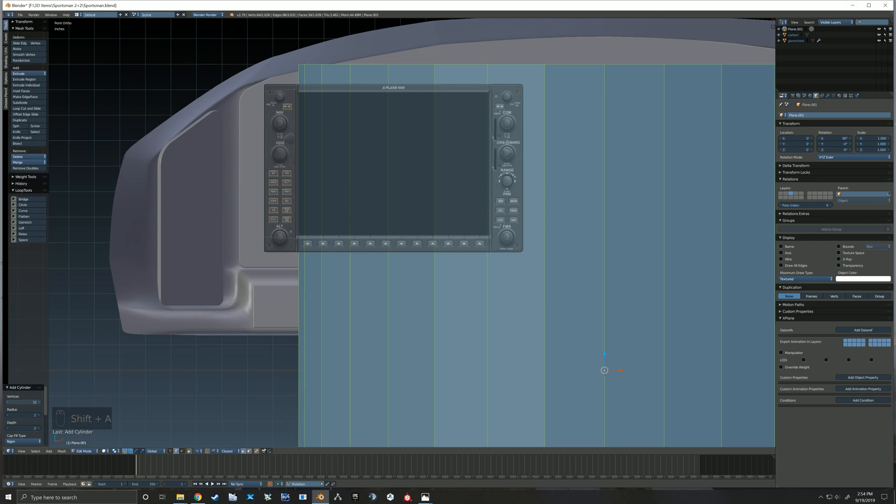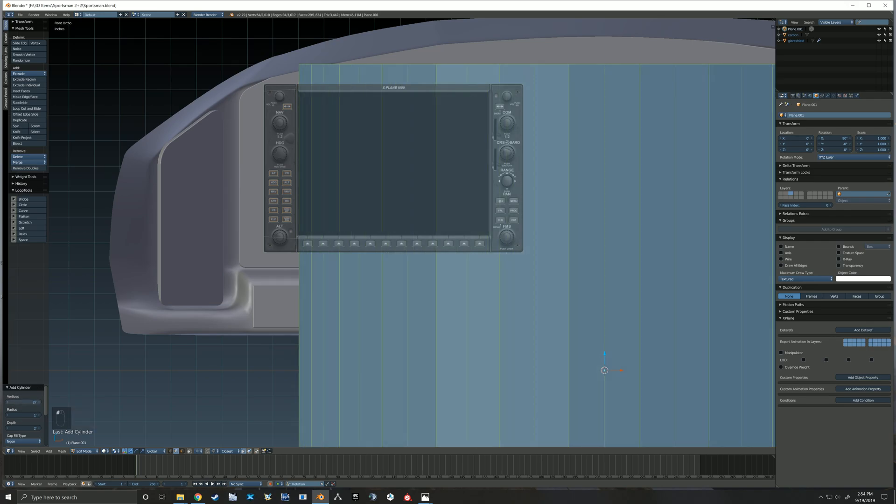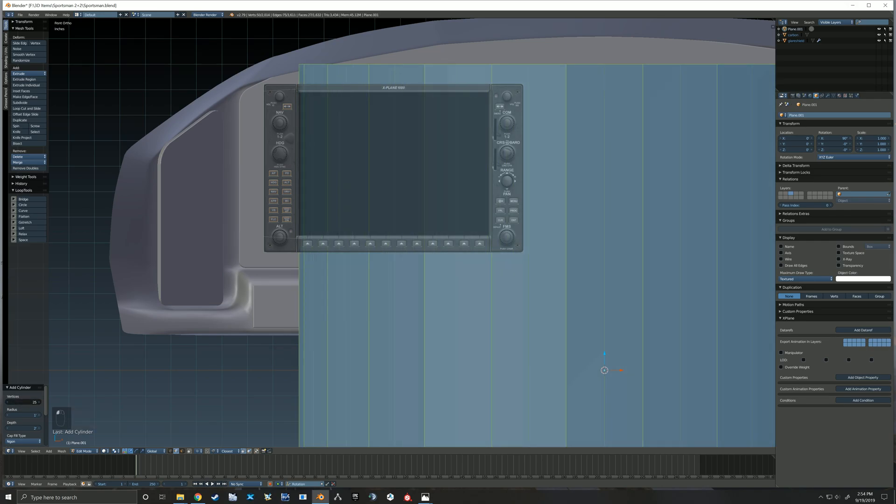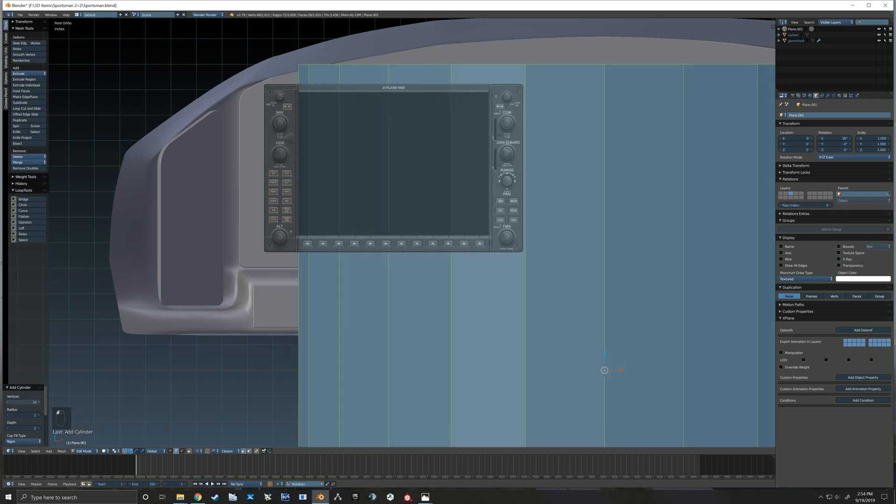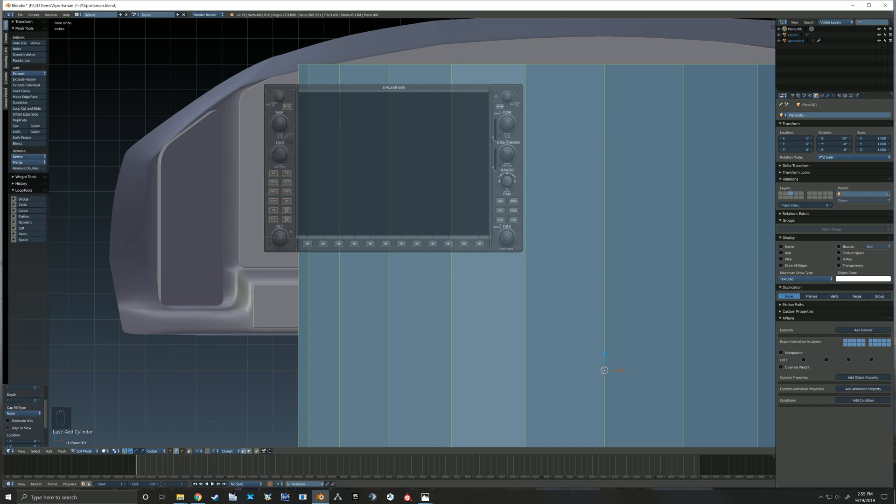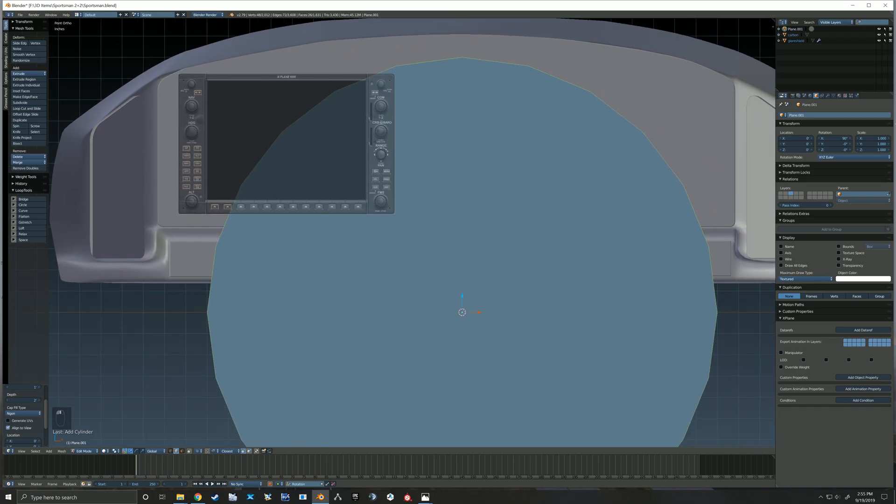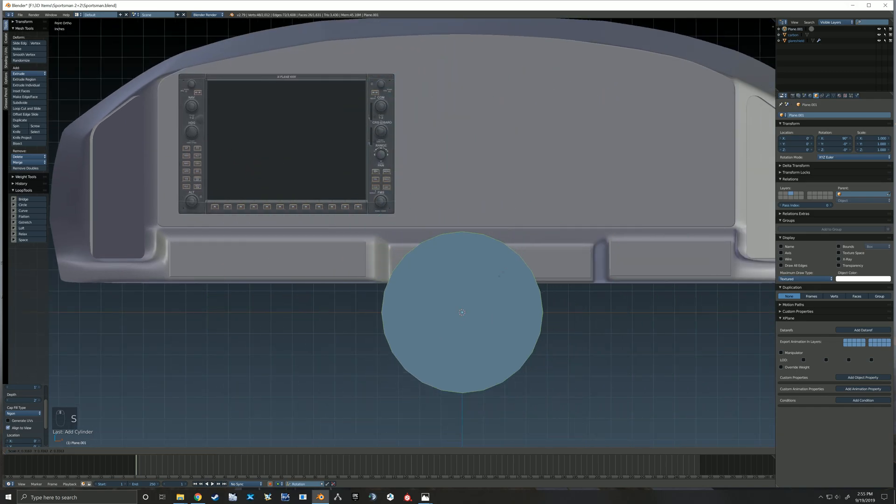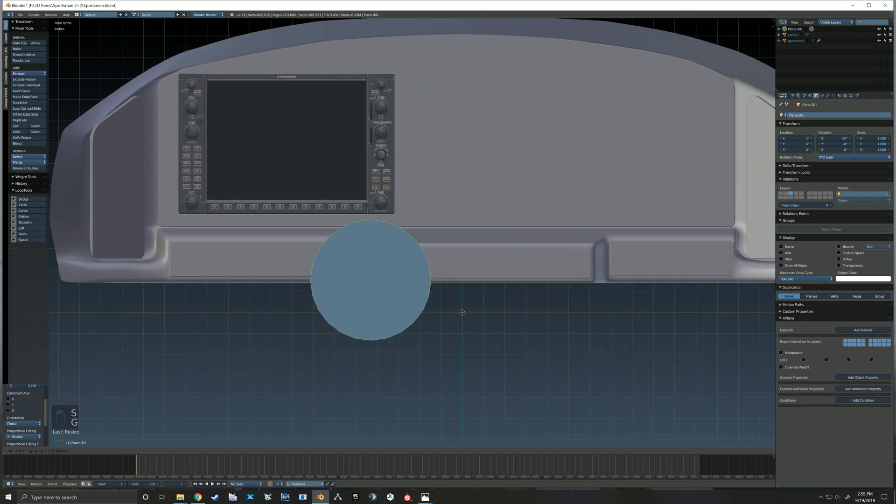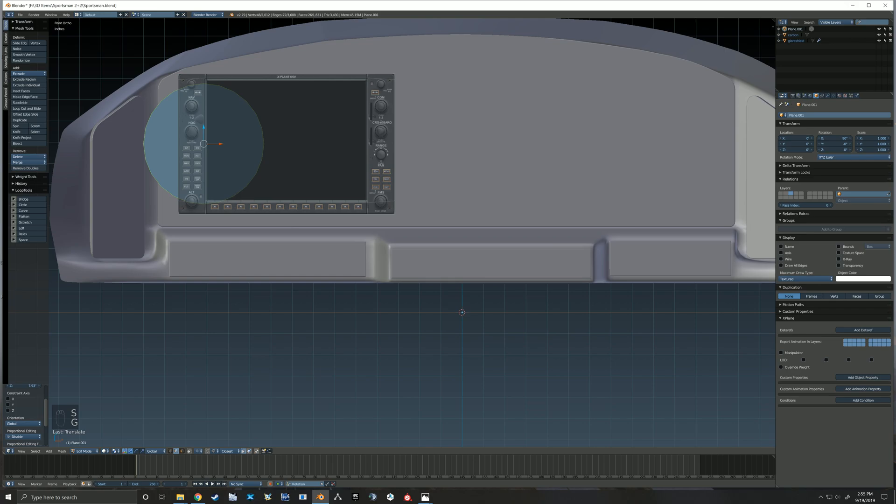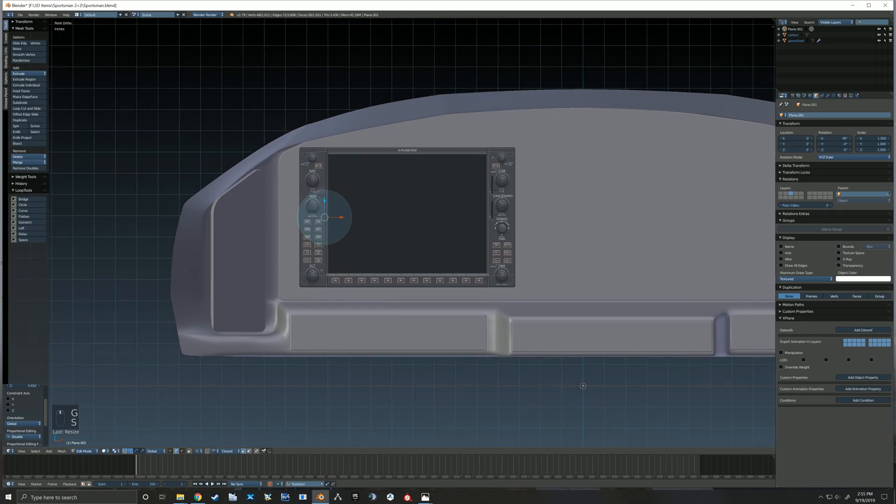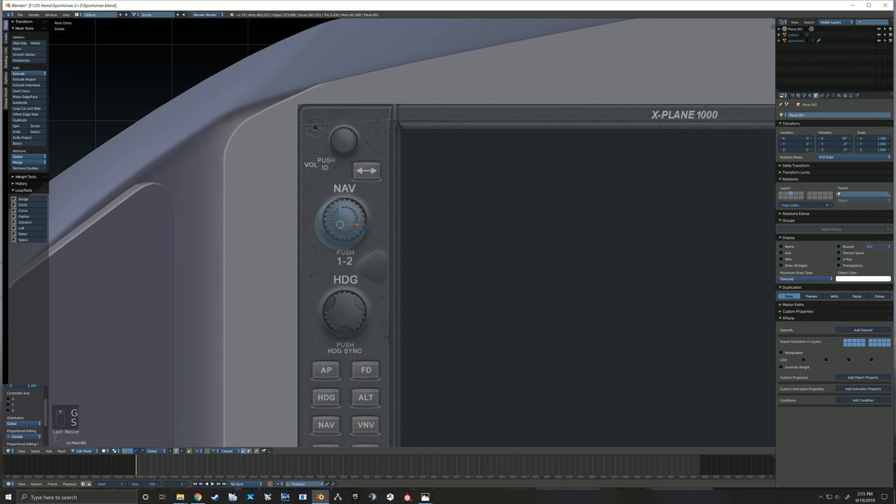So here I'm trying to show how I made some of these knobs. I started out working on this nav knob and I just counted how many little bumps I wanted on that knob, and then that's what I set my cylinder to so that it had that many faces going around the cylinder.